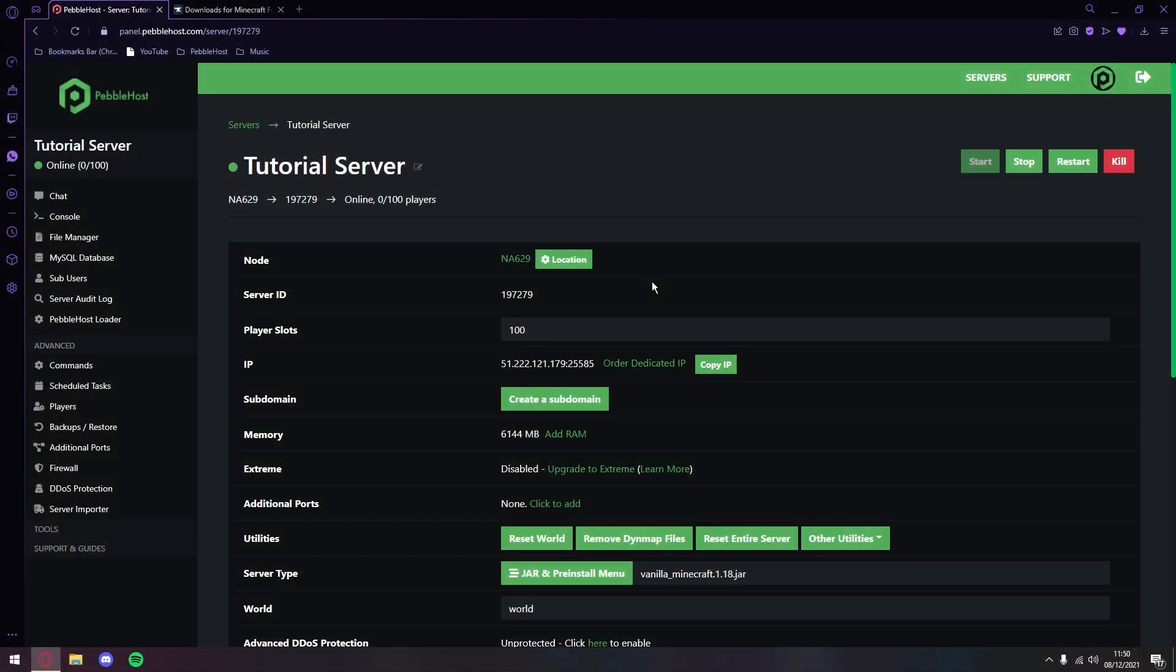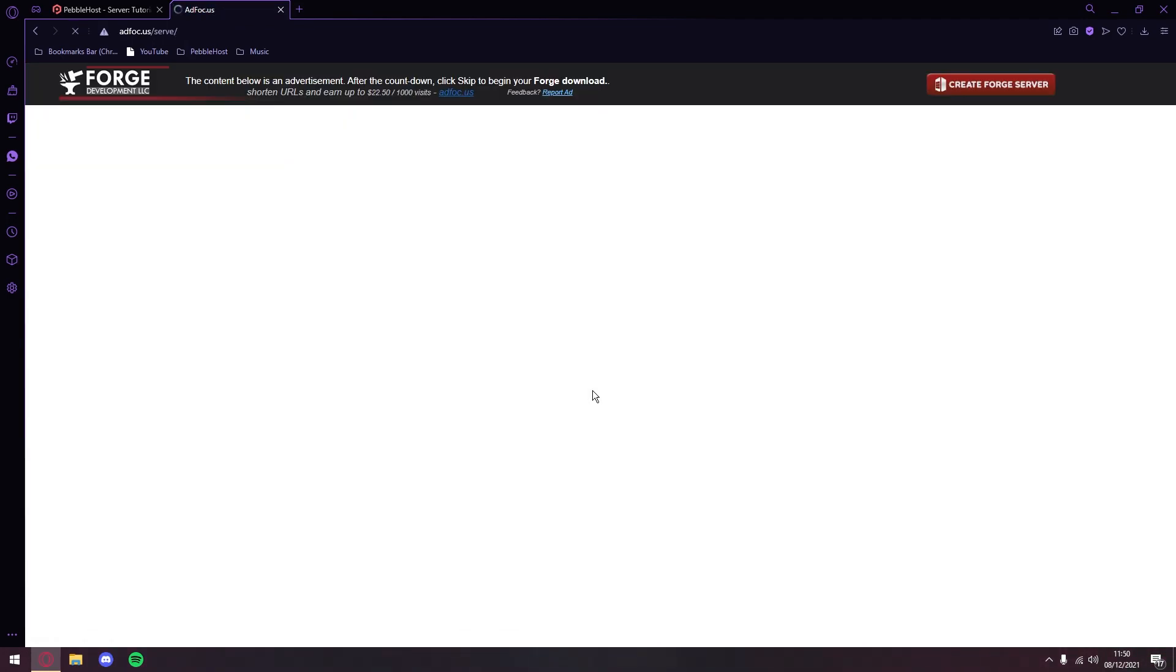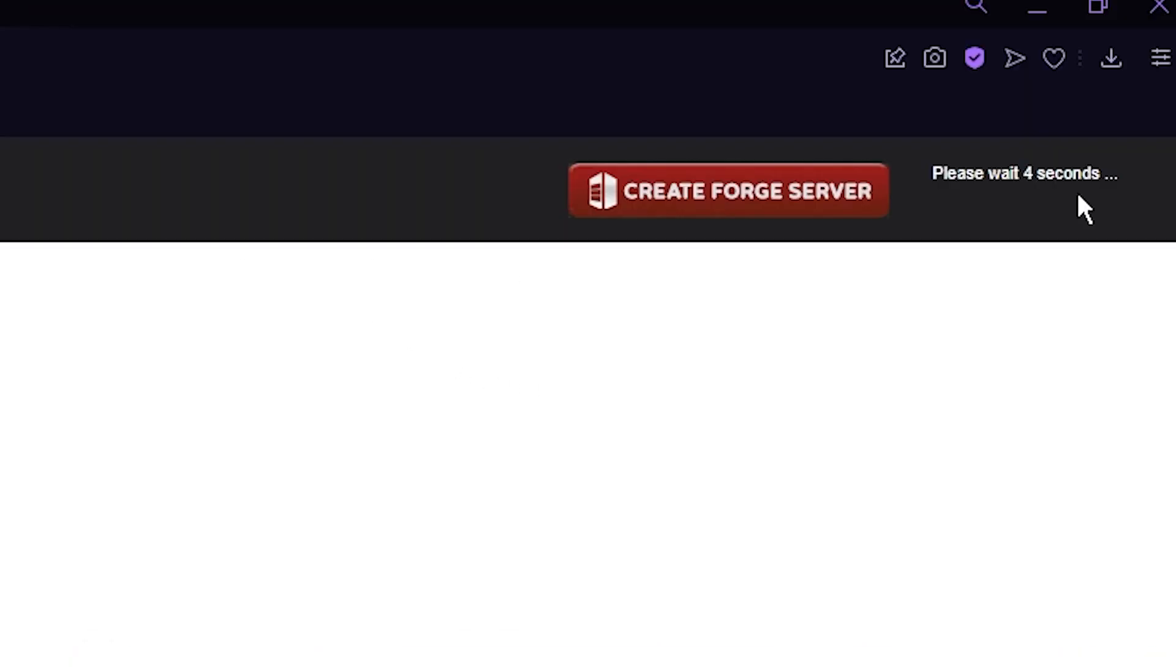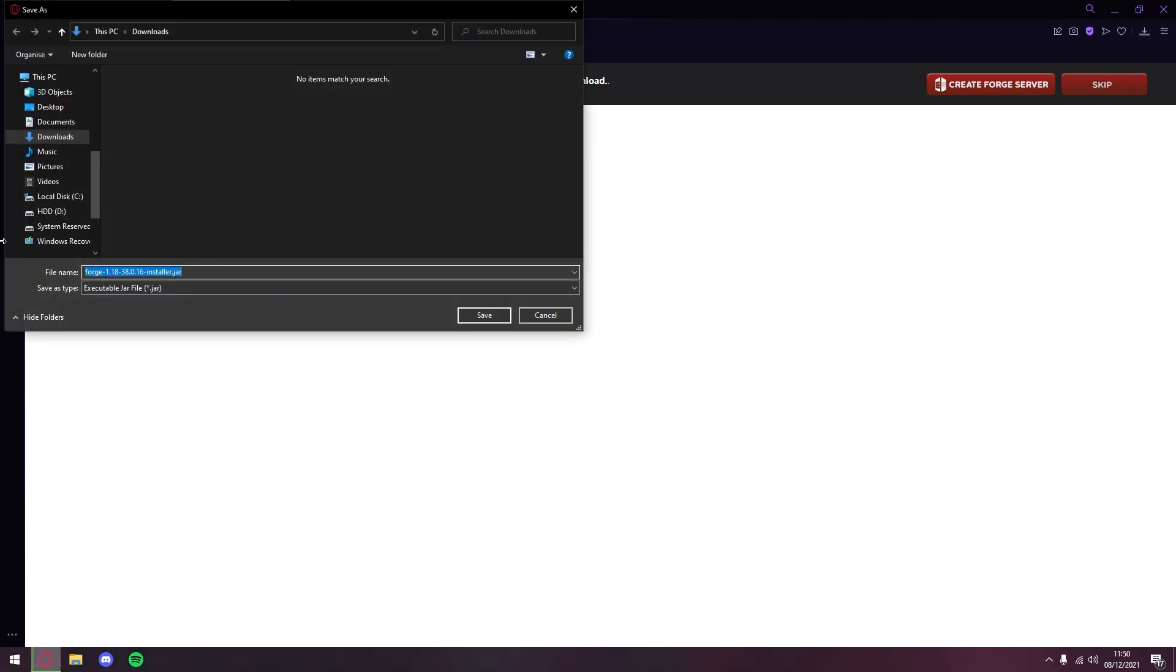So first of all, you want to go to the Forge download page. I'll leave a link to this in the description. As you can see, we're on the downloads page for Minecraft 1.18. We can just click installer. It will then take us through this, which we can just wait five seconds in the top corner, and it will give us a skip button. Once the skip button is up here, we can go ahead and click that.